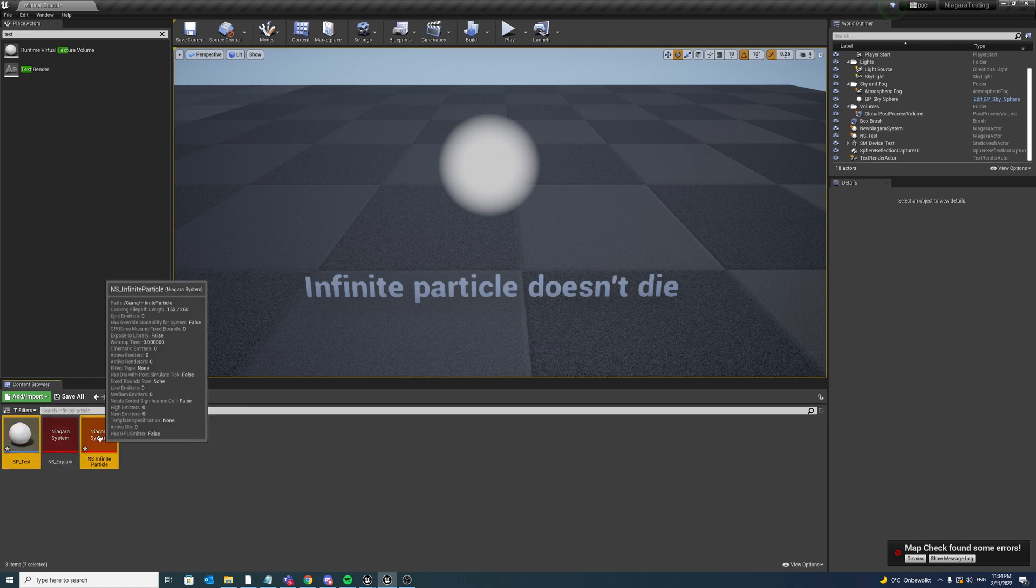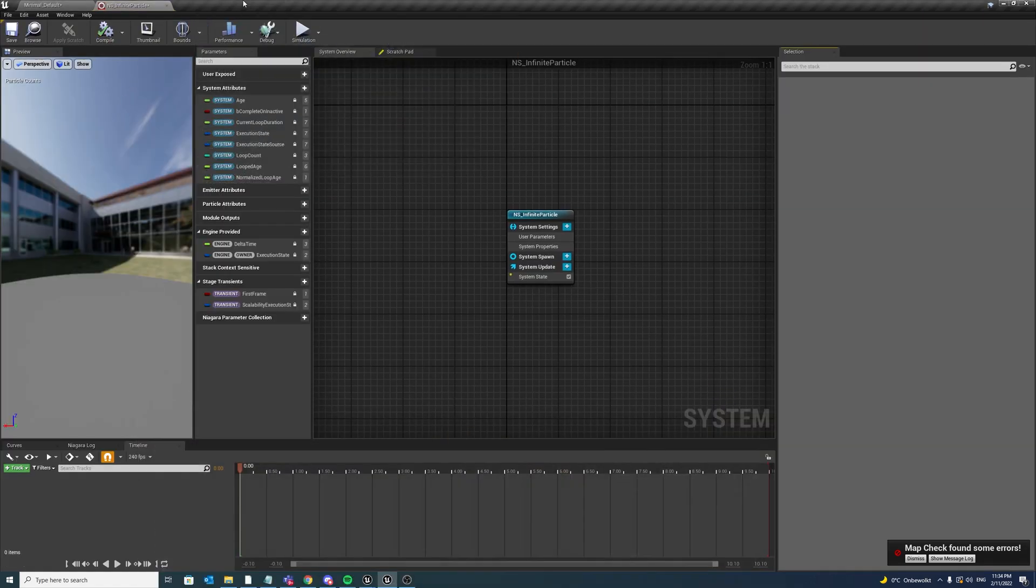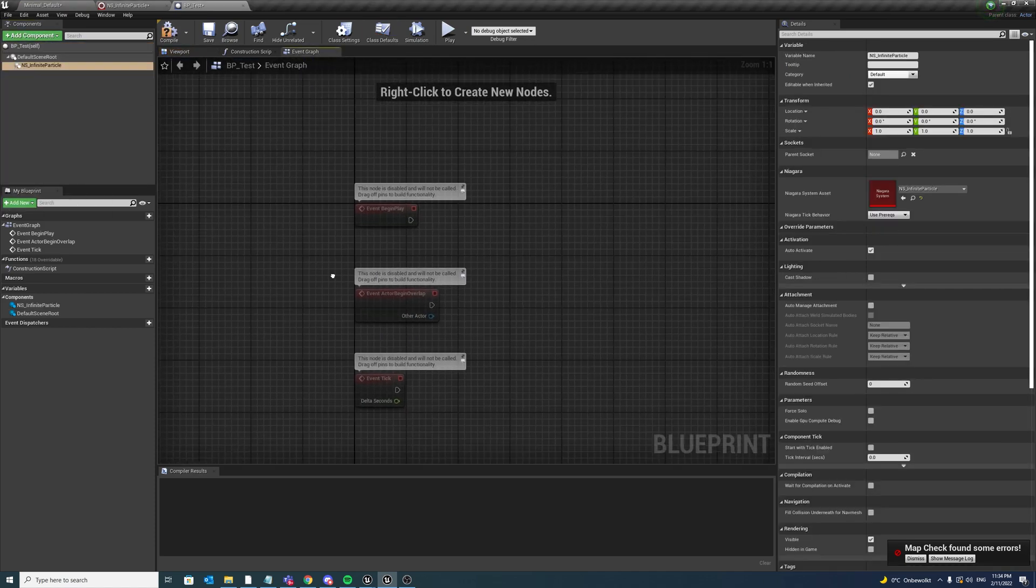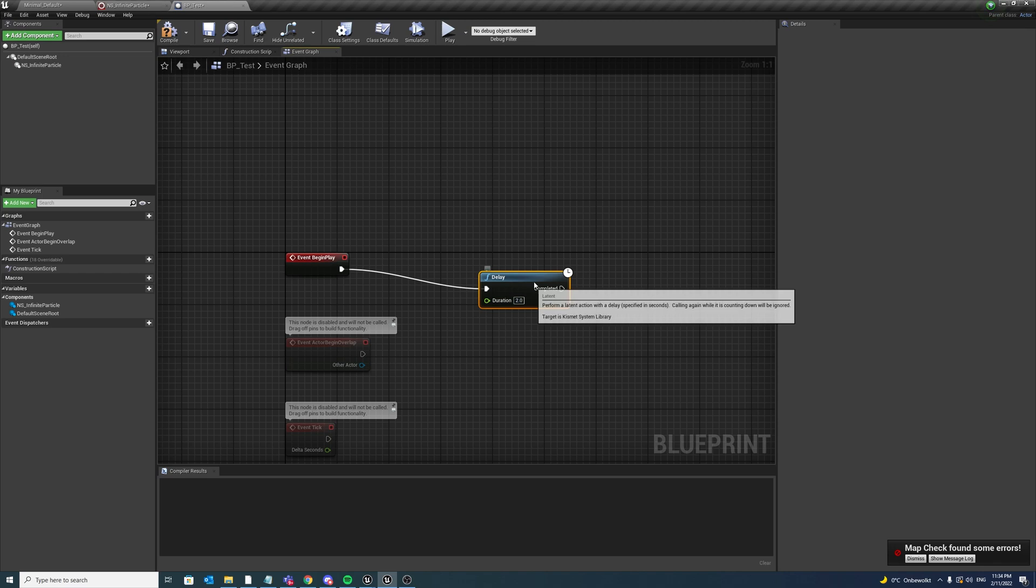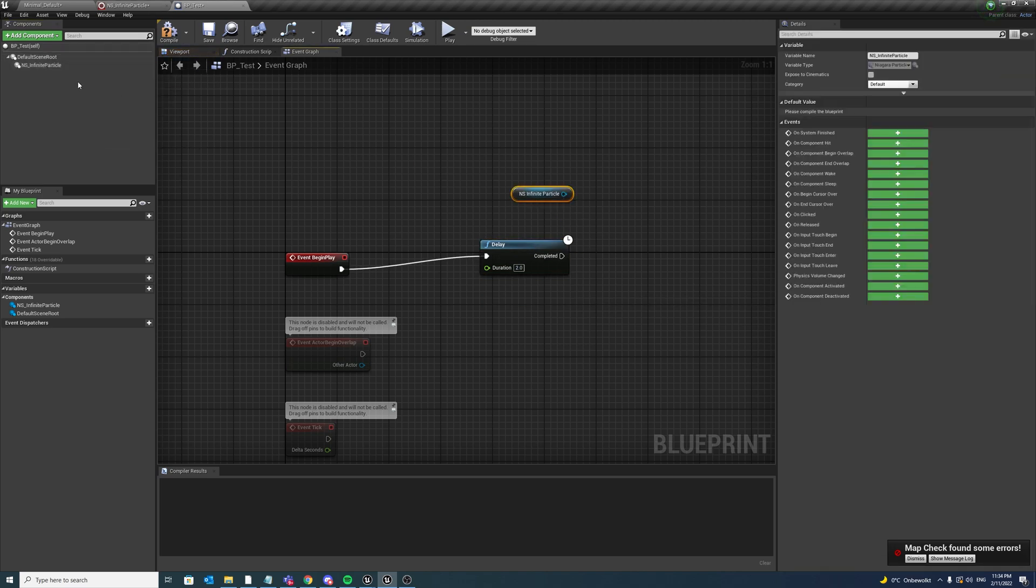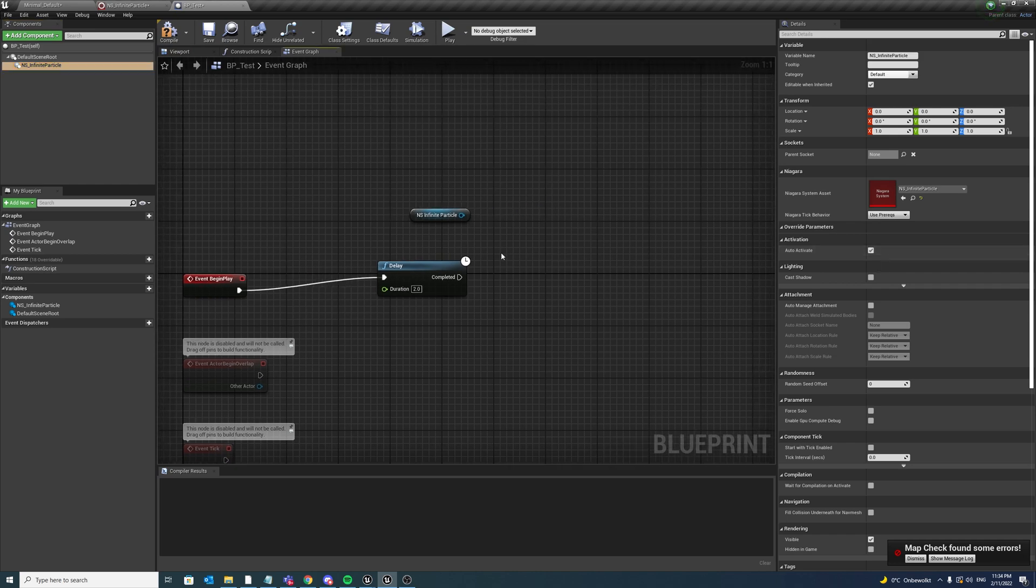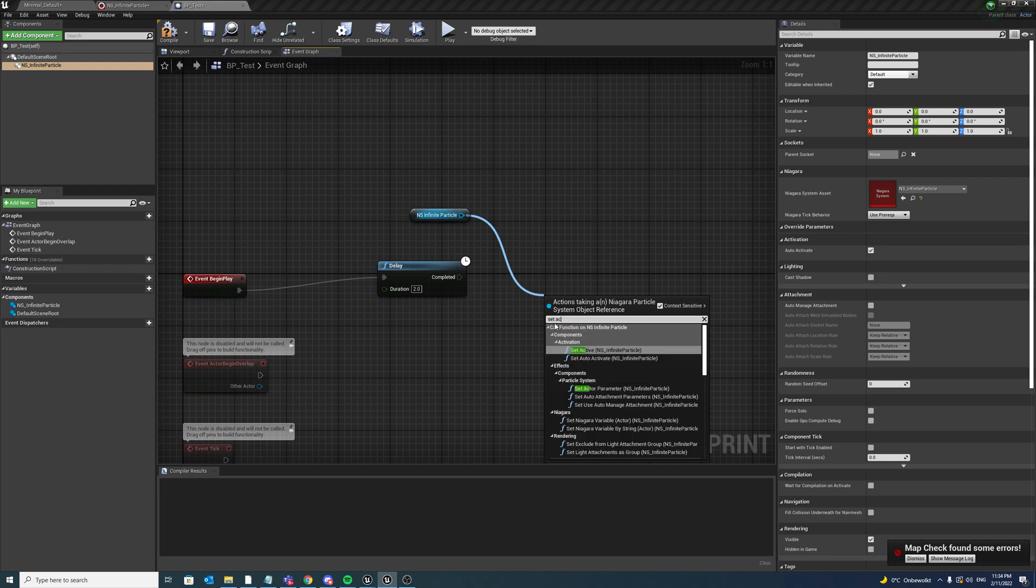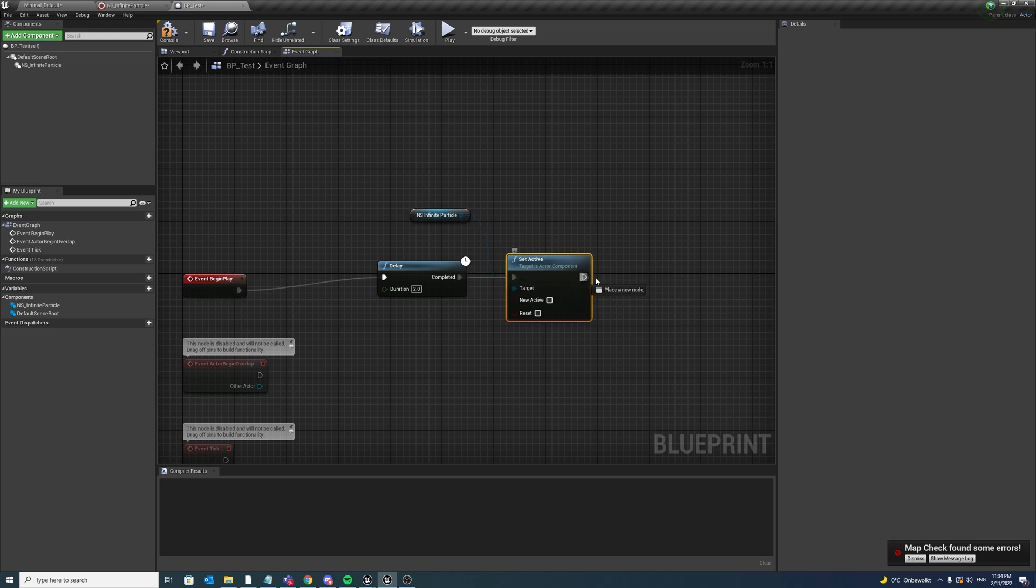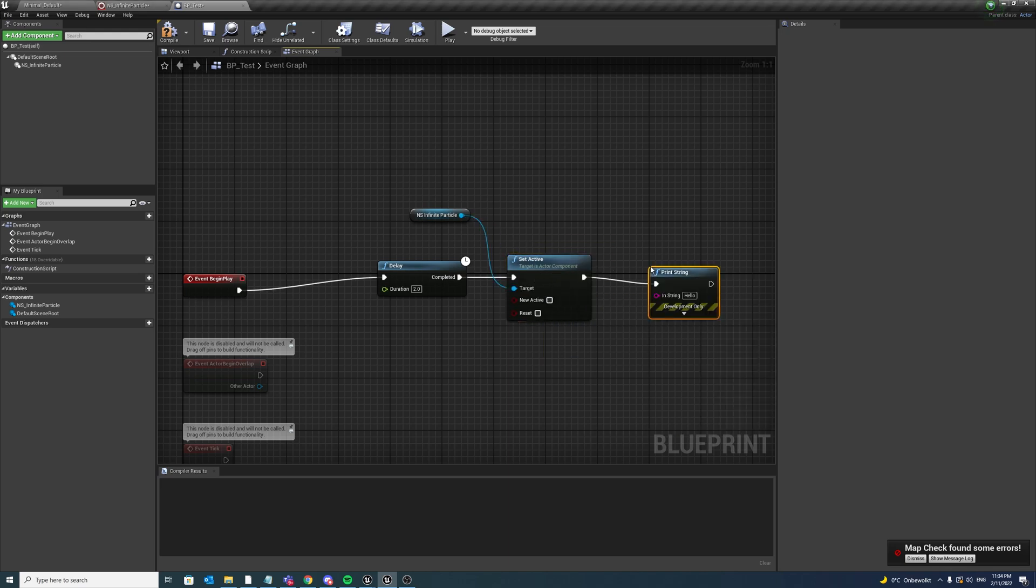Open up both assets, select the Niagara system, add it into your blueprint, add a delay of maybe two seconds. So the system is automatically activated and after two seconds we want to deactivate it by saying set active to false and maybe also add a little constraint that says activate triggered.